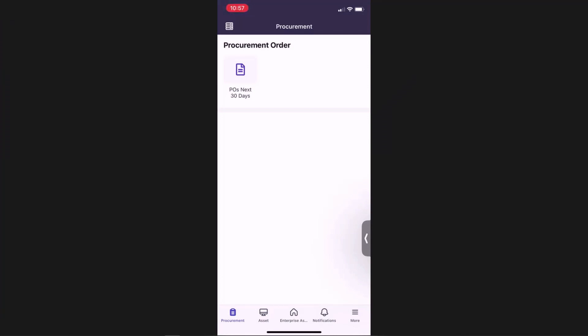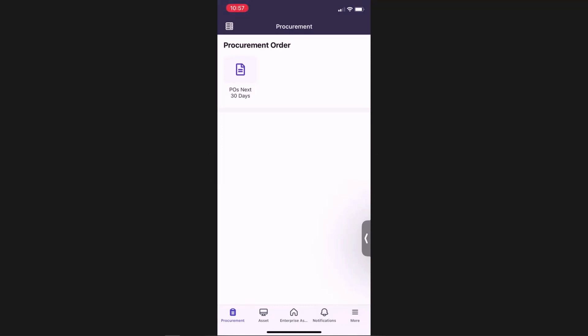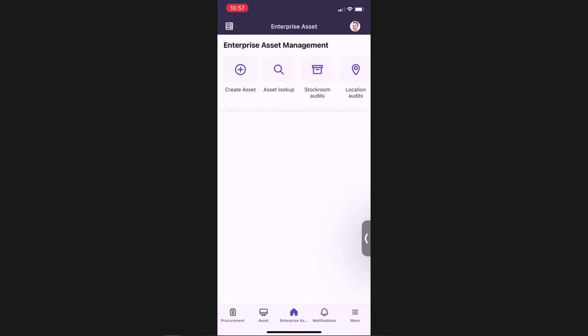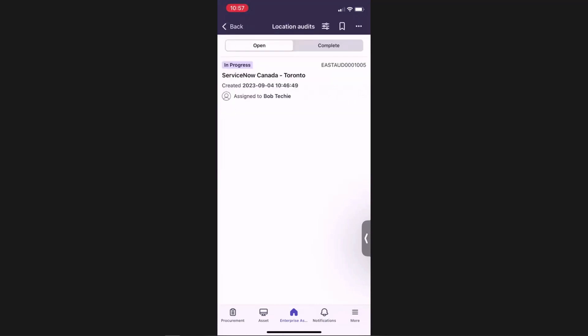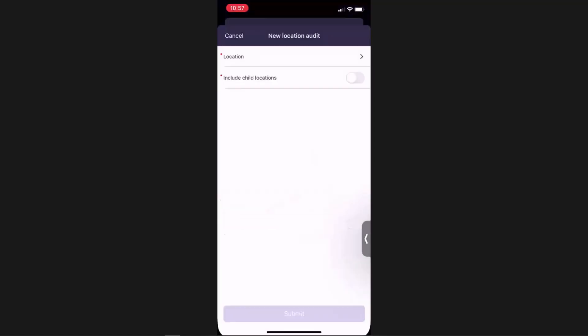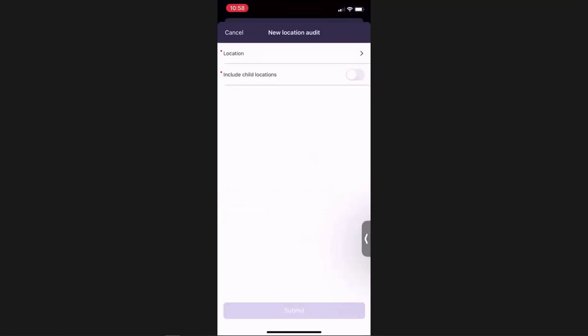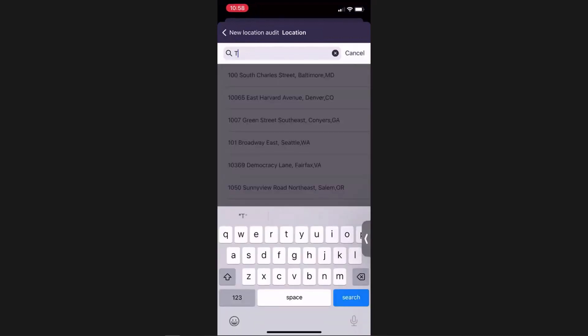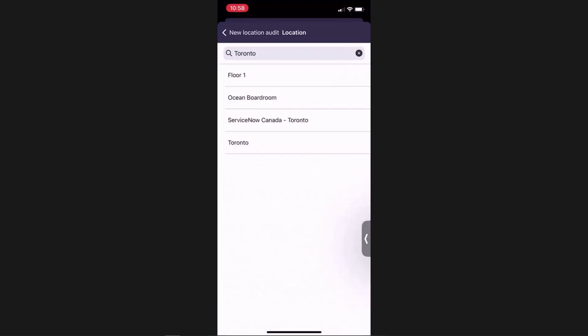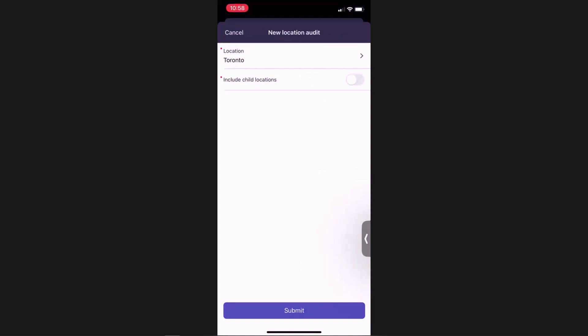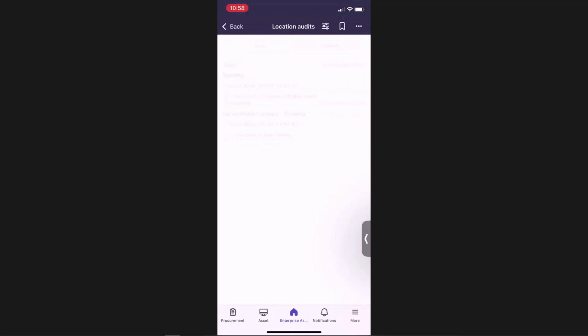Okay, so now I've logged into the mobile application. And I am going to show you how to create an asset audit using the child locations. So I'm going to switch over to enterprise asset management. And I can go to location audits. And say I want to start a new location audit. I can now pick my locations. Pick Toronto. And then make sure to include all of my child locations. And hit submit.